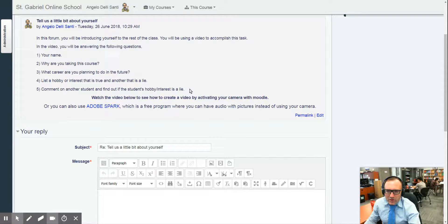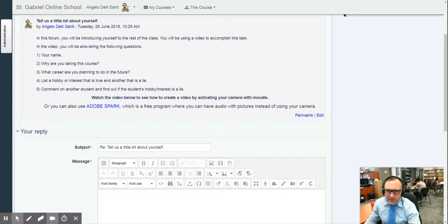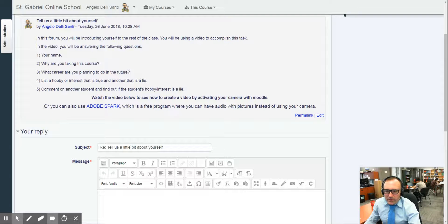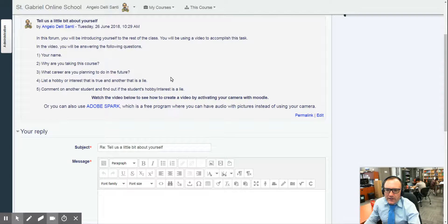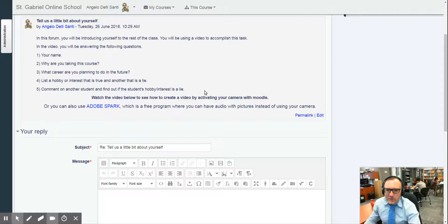So just basically comment on another student and just say, I believe that your hobby of blank is a lie because, and so forth.